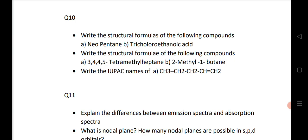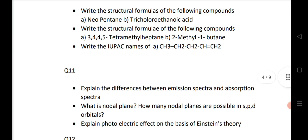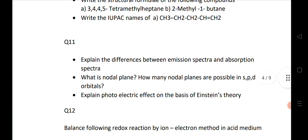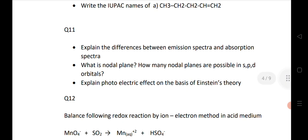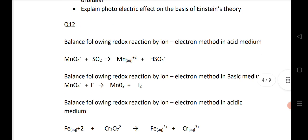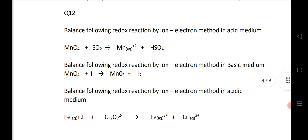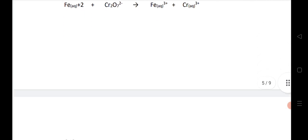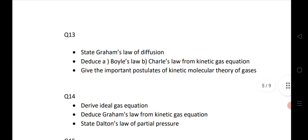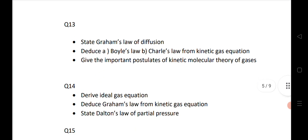About the model paper — which question will come from which chapter — I have already given the link in the description, you can check. The 11th question is for SAQ. Here I have given 3 very important questions. Next, the 12th question is from stoichiometry — 3 very important questions given here.